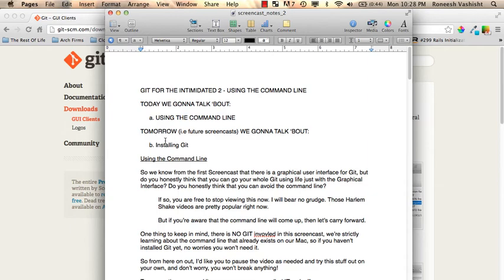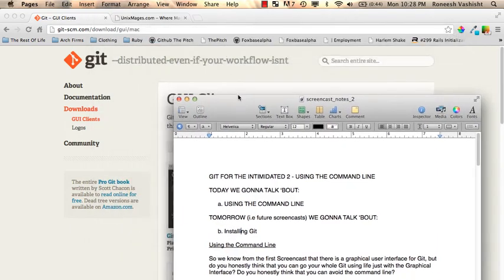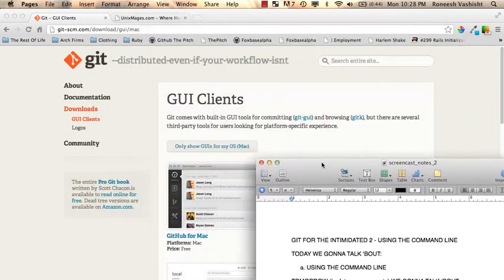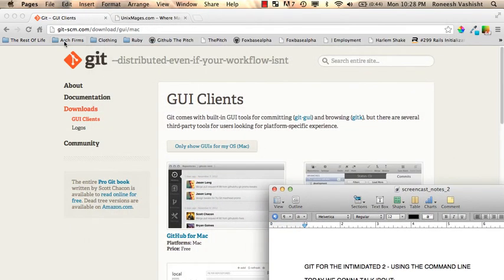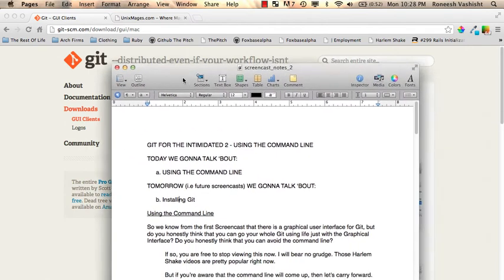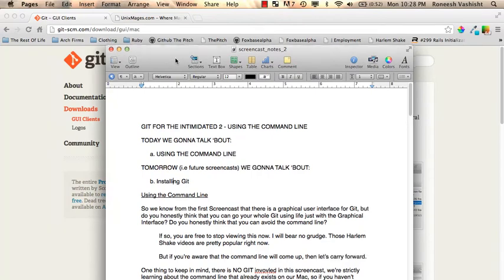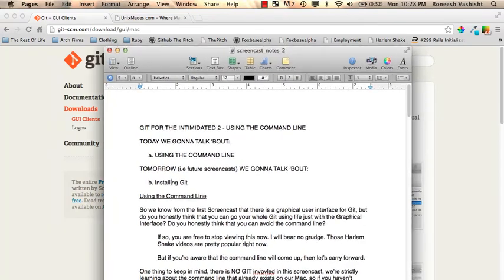We know from the first screencast that there's a graphical user interface for Git. Here, I'll move this around, and you can see on gitscm.com they have a GUI client for Mac that you can use, but I want to submit to you a question. Do you honestly think you can go your whole Git life with just the GUI?